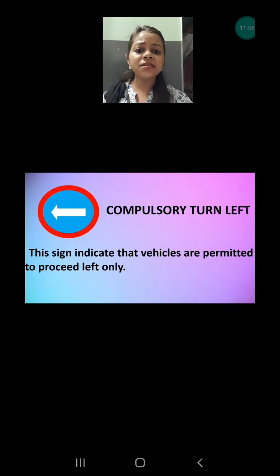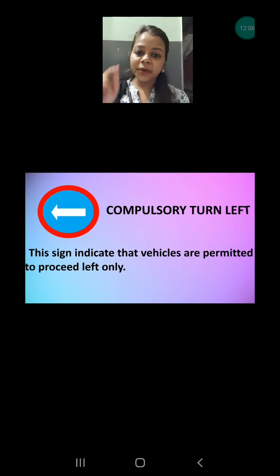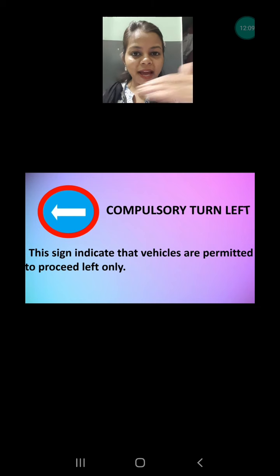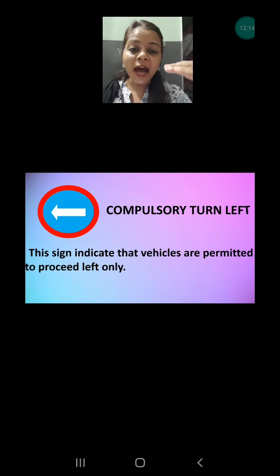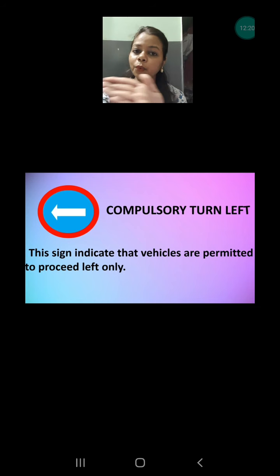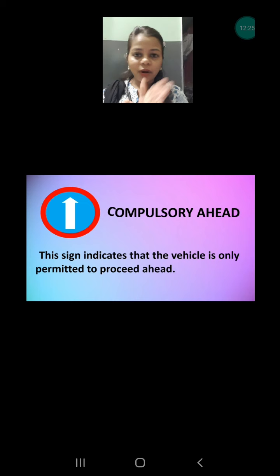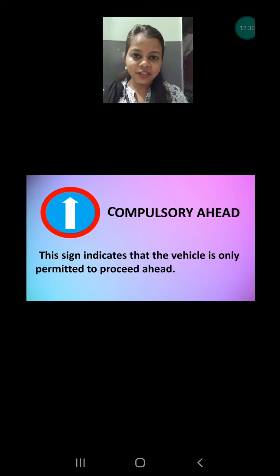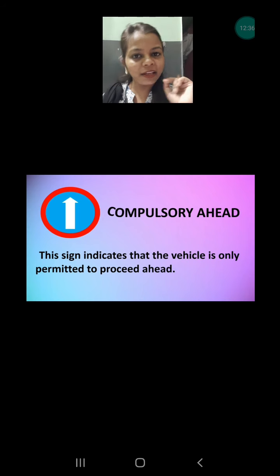First compulsory sign is compulsory turn left. Remember there was a left turn with a cut — meaning you cannot take the left turn. But here, on a blue board, one arrow is shown without a cut, telling you that you must take the left turn. You cannot take the right turn; you have to take only the left turn. Next is the ahead sign — you cannot take left, you cannot take right, you have to go straight only in the ahead direction.